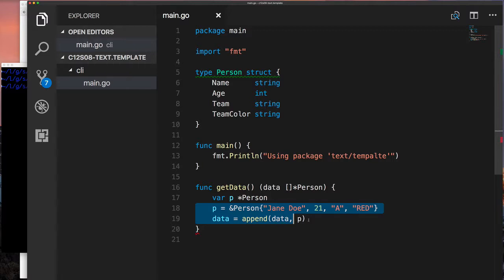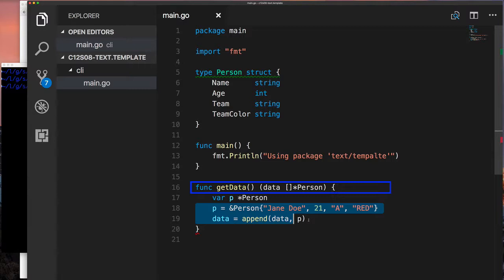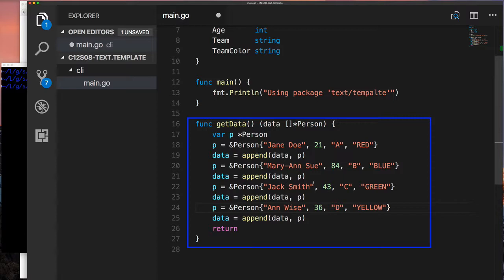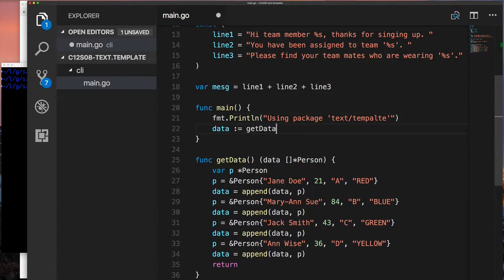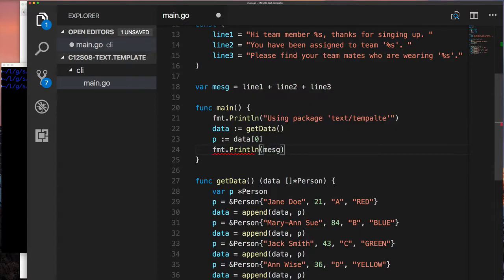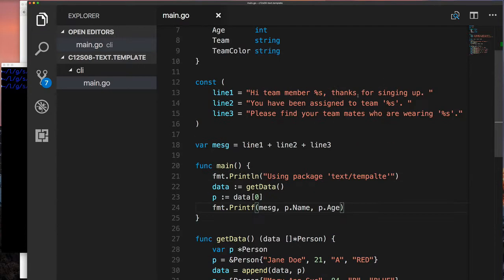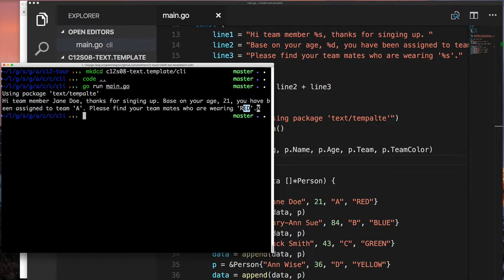Let's jump in and start building an example. I'm starting with some simple code — I have a Person struct at the top, and then a function called getData that simply returns a slice of pointers to Person. After I have that, I can update my main program to start writing the template. In this first example I have three constants — line one, two, and three — representing the template, using percent-s placeholders with fmt.Printf to print out the message.